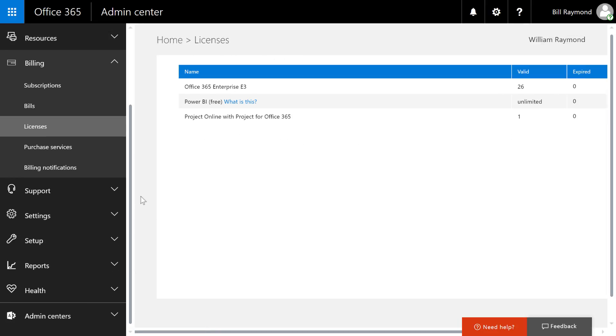I'll just show you the licensing area and you can see that I have an Office 365 E3 account. I can see how many people I can add to the service. I have 26 people. I can do Power BI and I also have Project Online with Microsoft Project for Office 365.